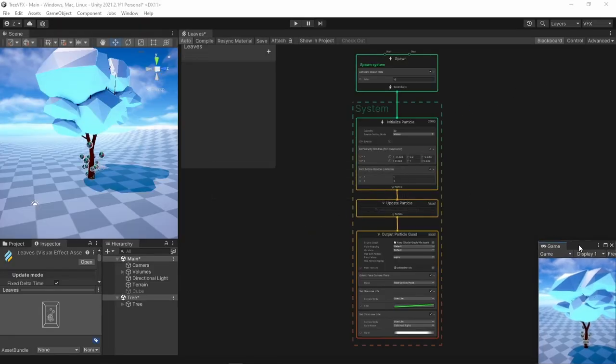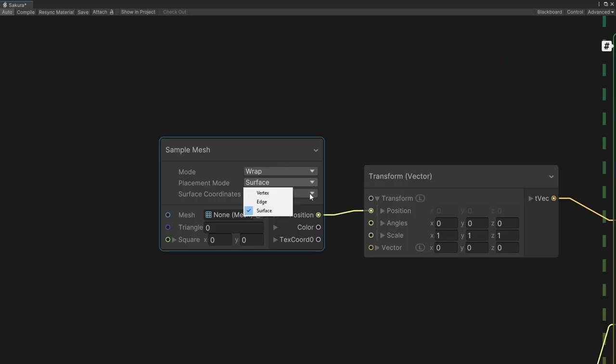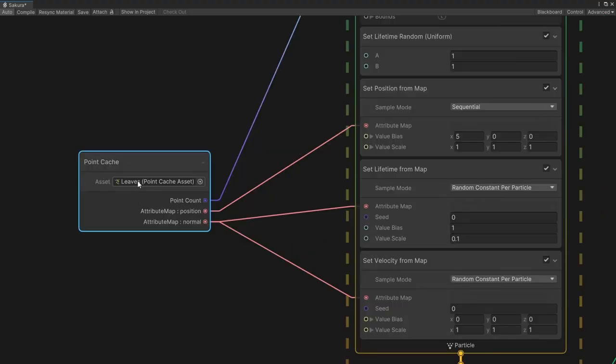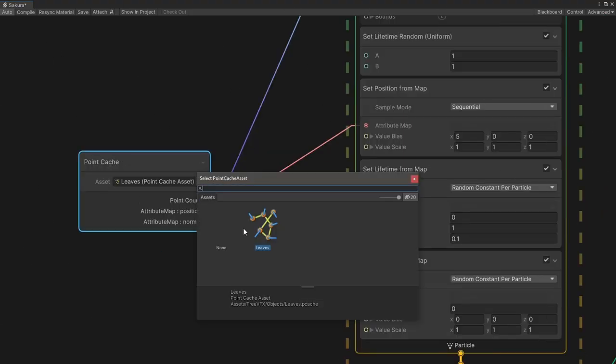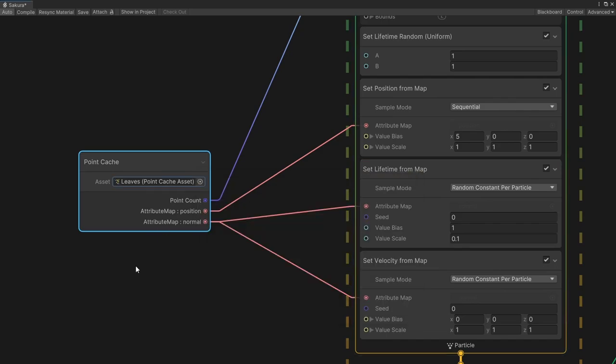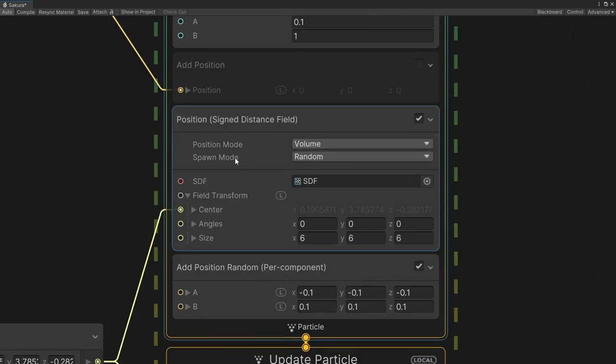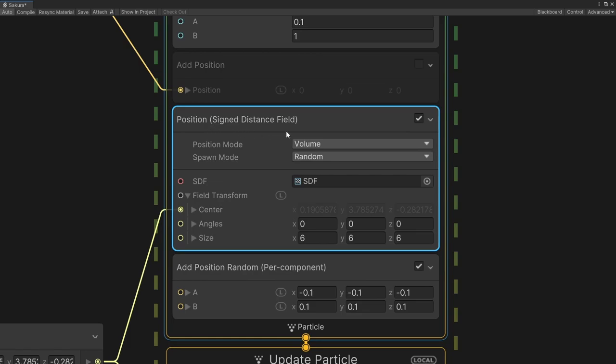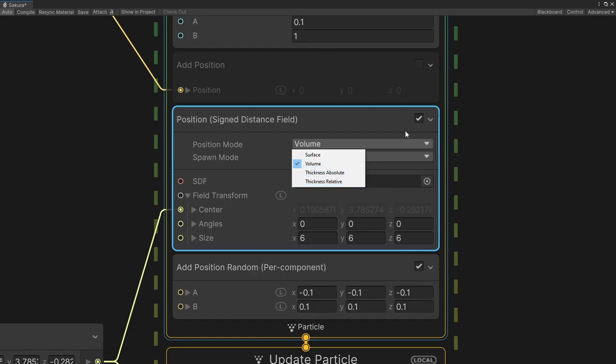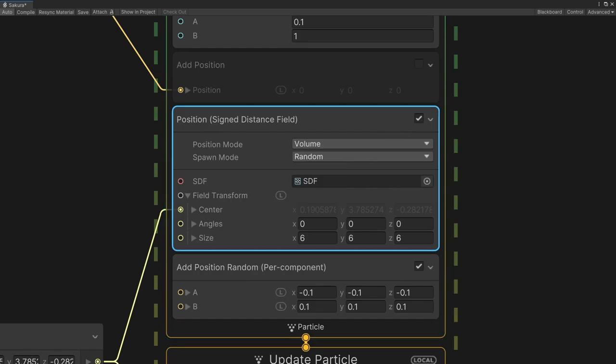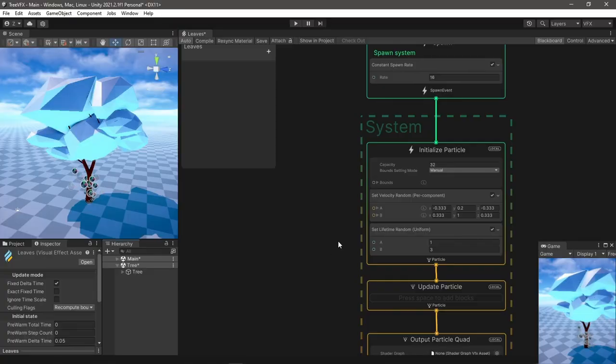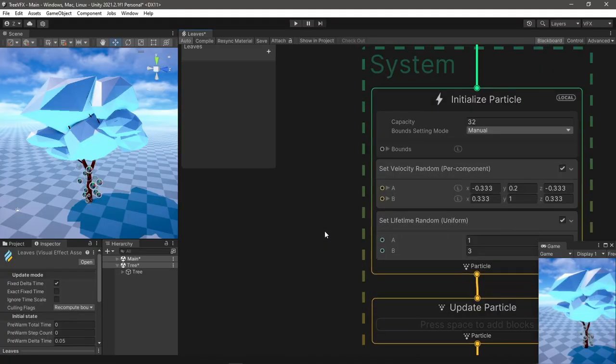In VFX Graph I had three options of how to spawn particles with this mesh: using mesh sampling, creating a point cache to spawn from a map, or baking a signed distance field of this mesh. I used the SDF eventually since it has the option to spawn inside the mesh volume itself and not just on surface or edge.